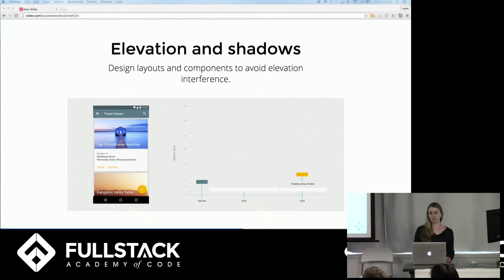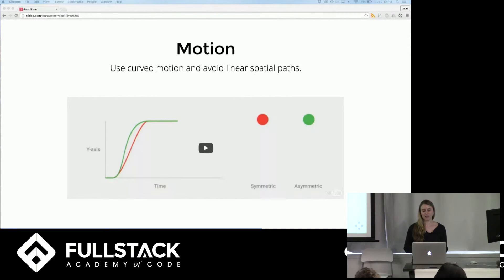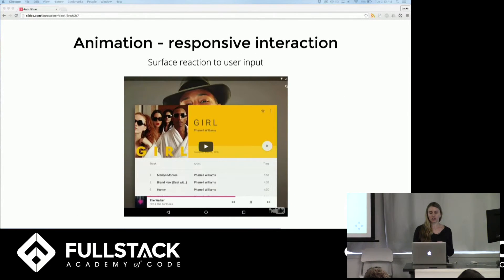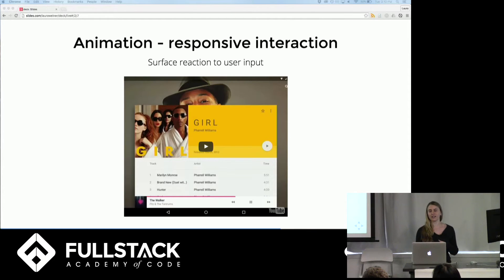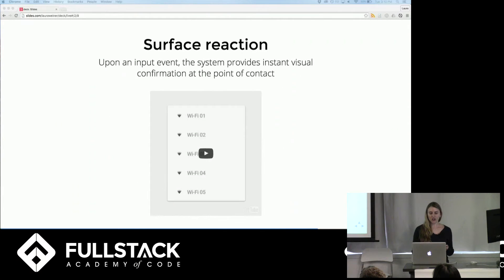Many rules in the material design world govern how objects move and how light passes through them. One rule is to avoid linear spatial paths because they can be jarring and look unnatural. Another is to show the surface reaction to user input, helping users understand they're interacting with a responsive interface. When a user triggers the creation of new material, it should grow from the point of input. The surface provides a visual confirmation of every point of contact.